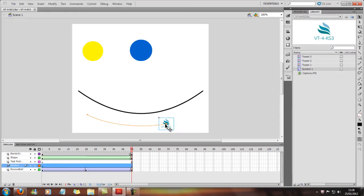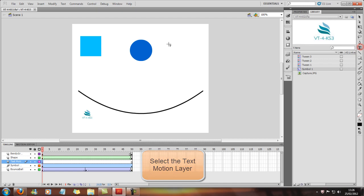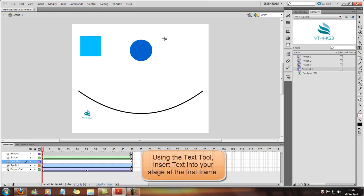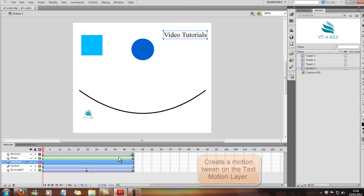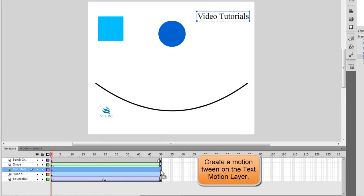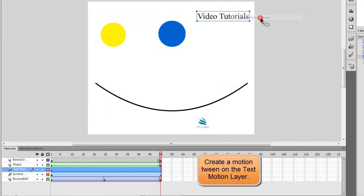So now it'll start here and end here. Now back into our text motion. I'm just going to add a simple bit of text here, which is going to say Video Tutorials. And same again using the Selection tool. I'm just trying to show you that you can do the text as well. So we'll just do Create Motion Tween.